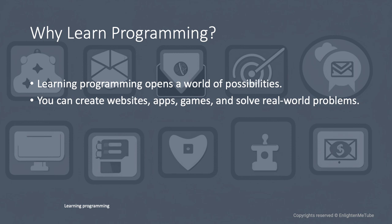Learning programming opens up a world of possibilities. You can create websites, apps, games, and solve real-world problems.